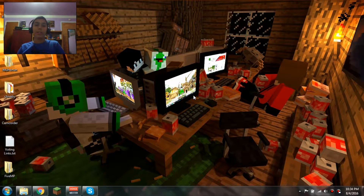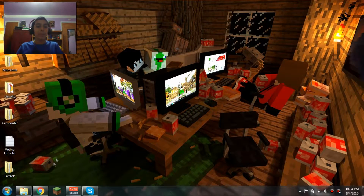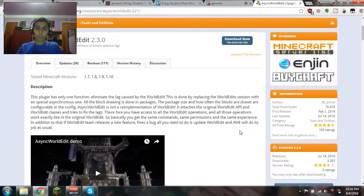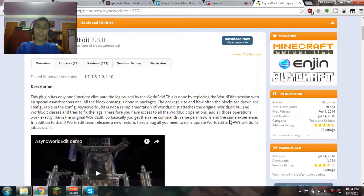Hey guys, Muzun Ko here aka WickedChargeMC, and today I'm doing a tutorial on Async World Edit. I already did a tutorial on this before, but that was like my first video and it was really crappy, so I'm gonna do another one.